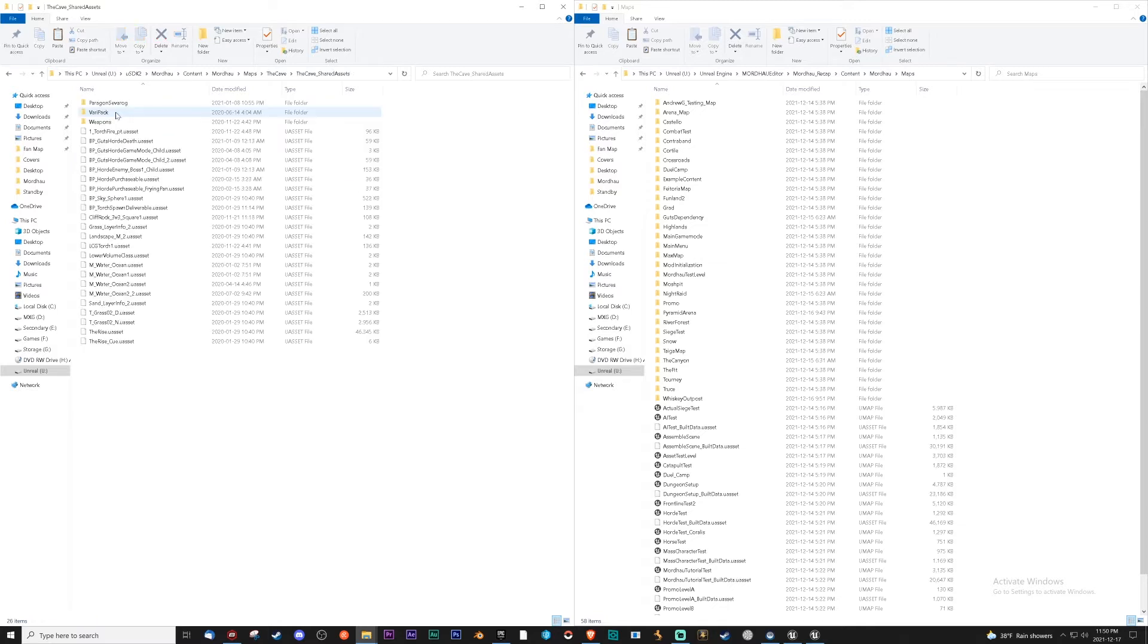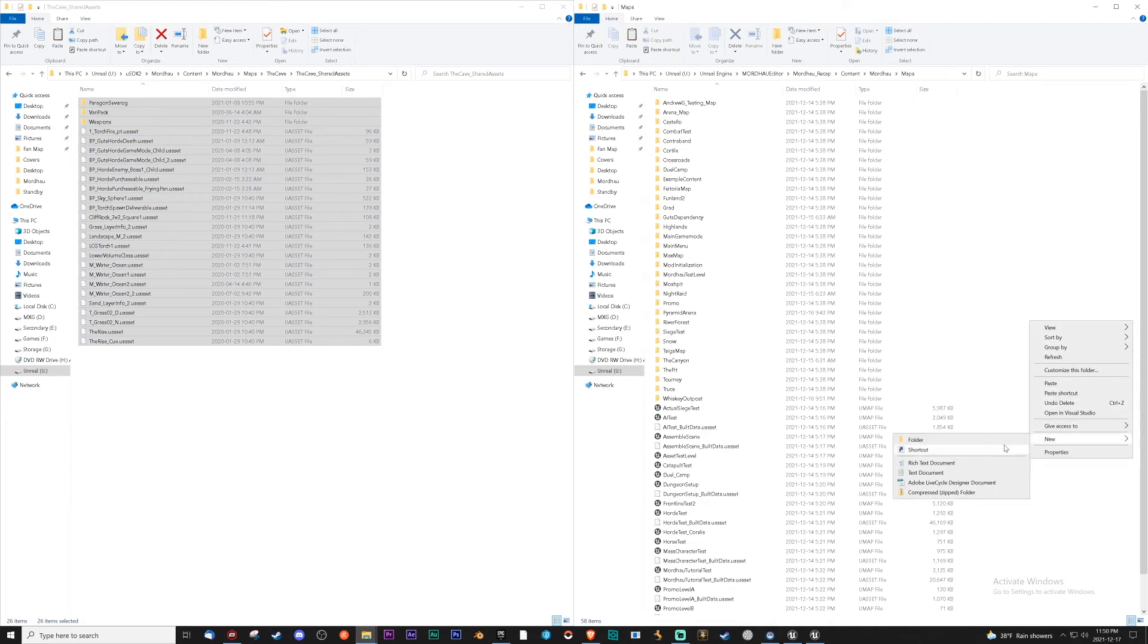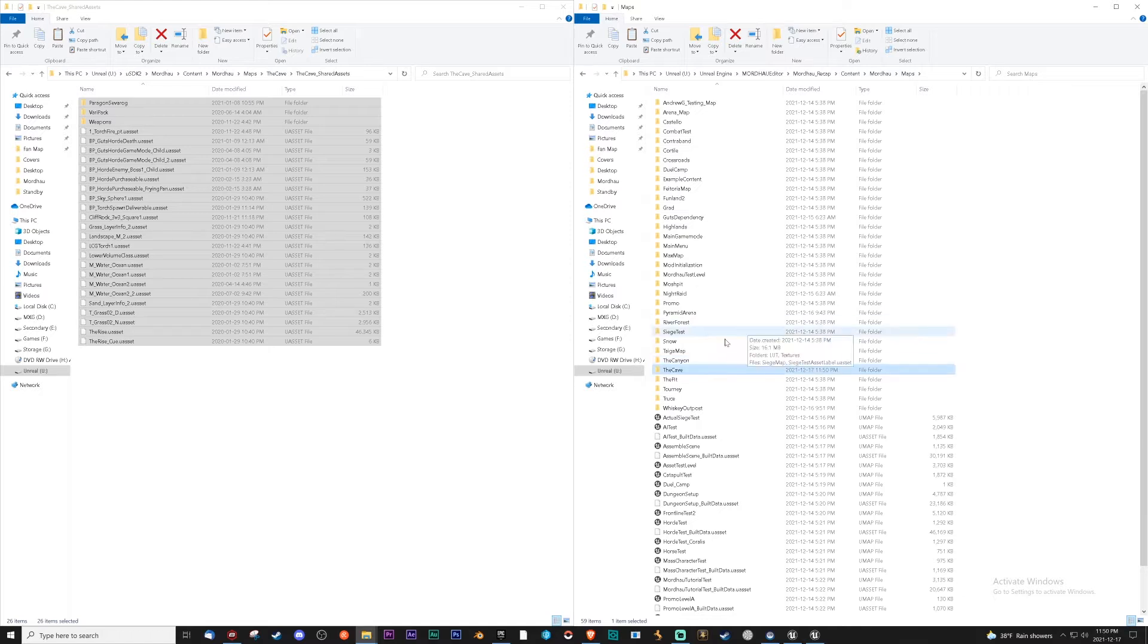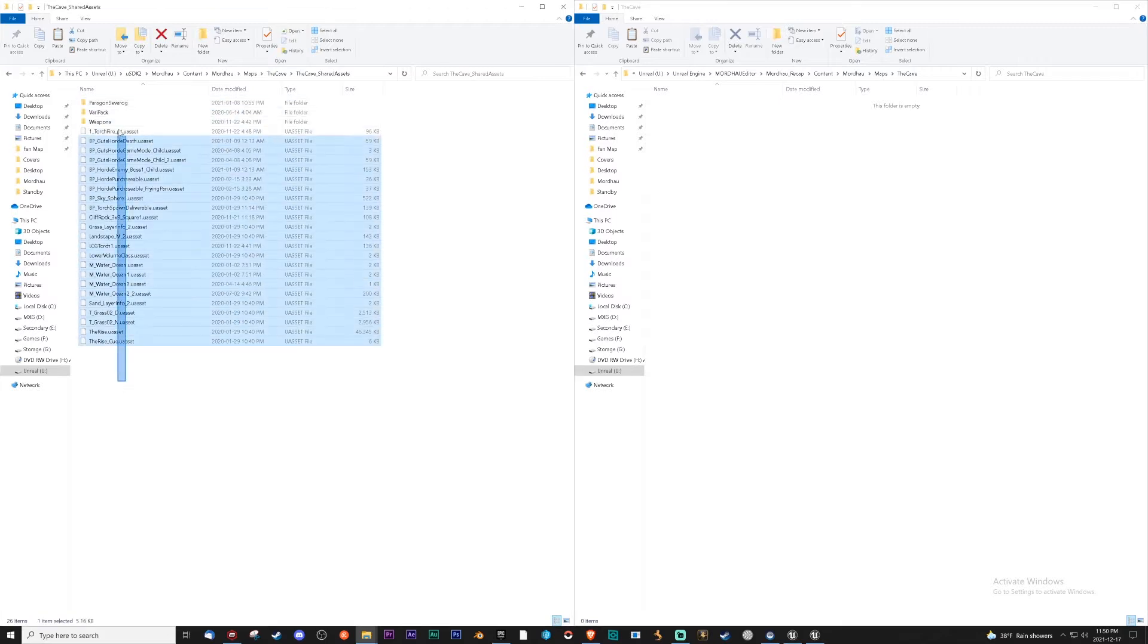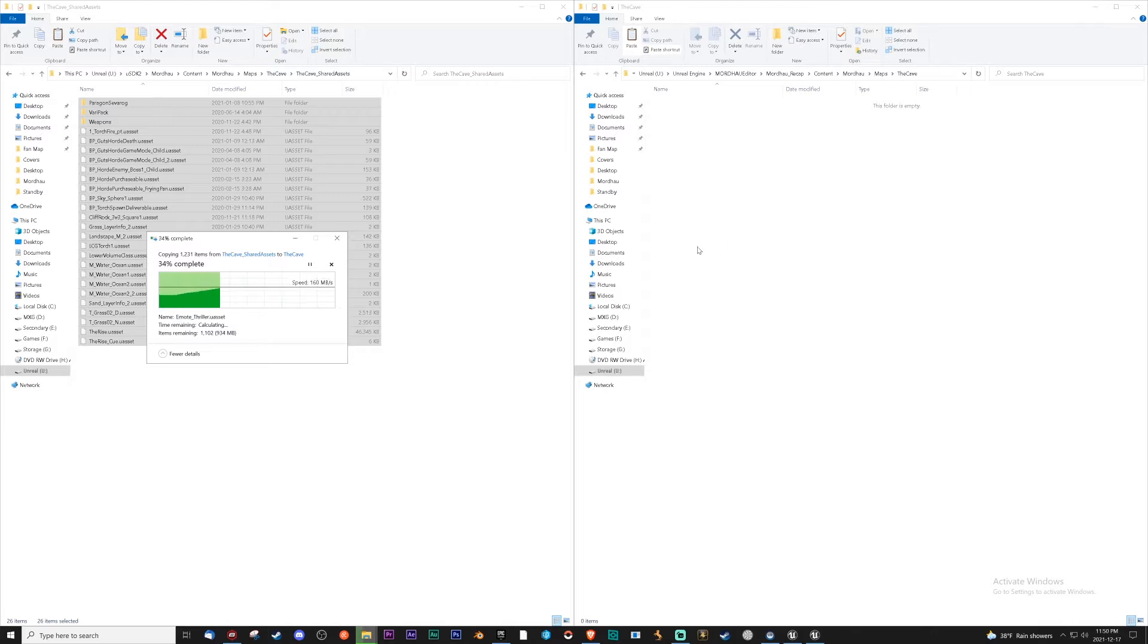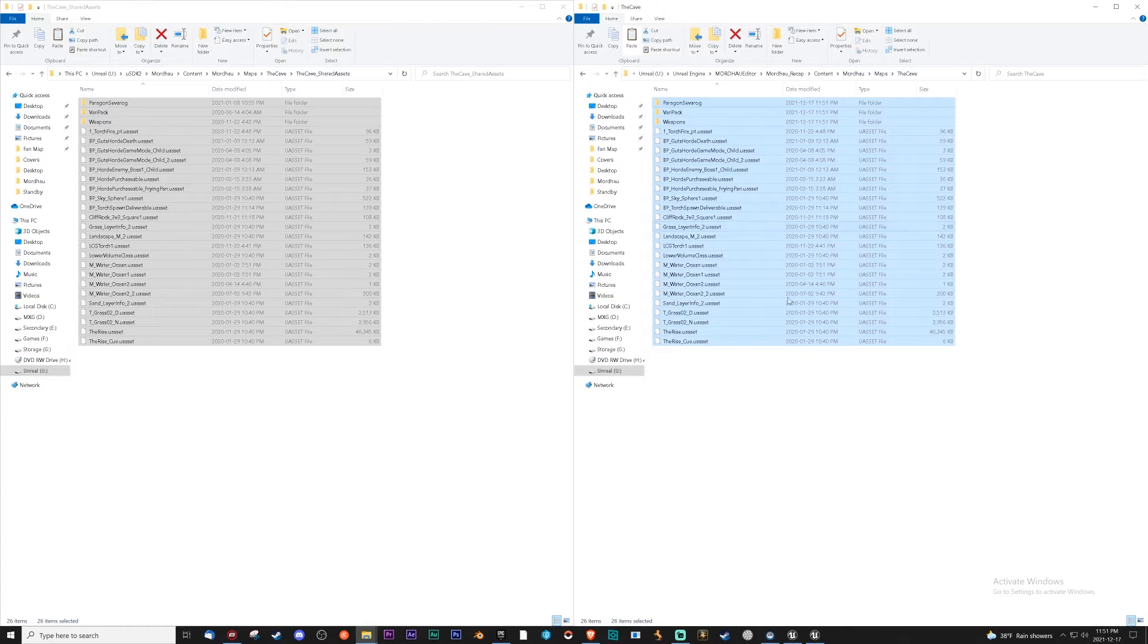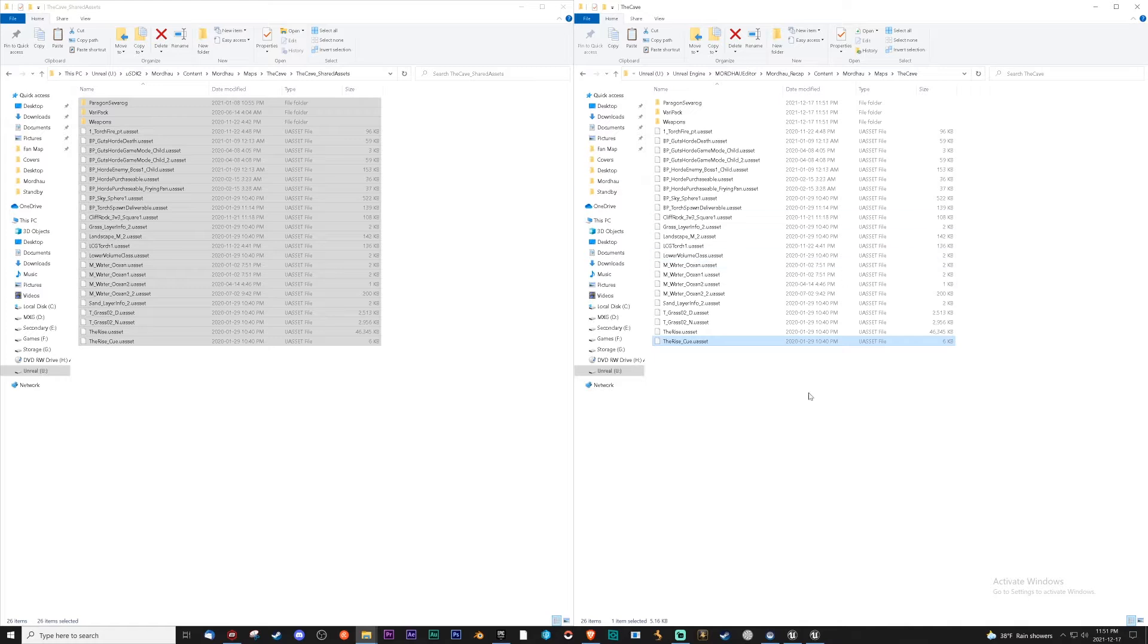So what you're going to have to do is take the assets and make a new folder. So let's do that now. I can do copy paste and it's okay if you copy paste, it won't actually damage anything because it's going to be referring to the Mordhau game and for this it'll just be Mordhau recap so you should be good to go.